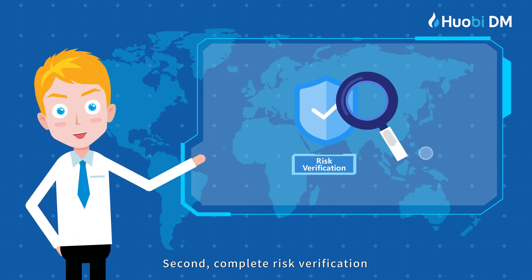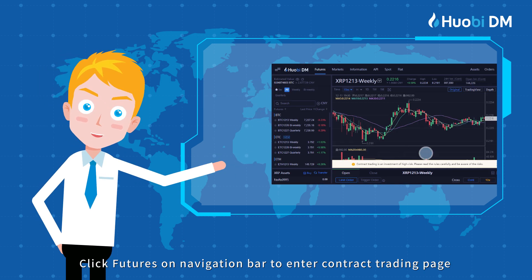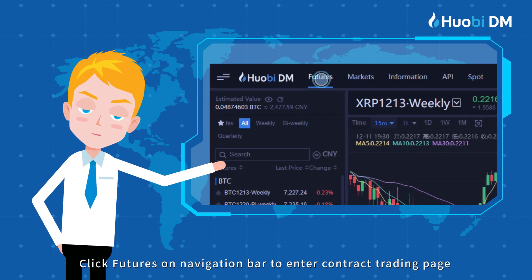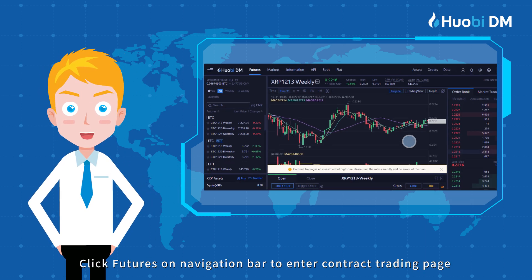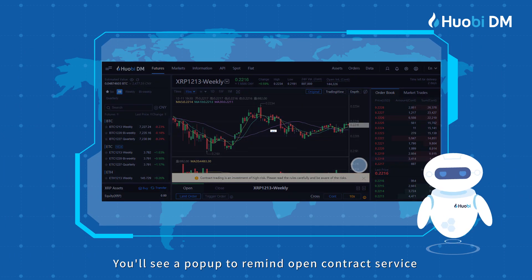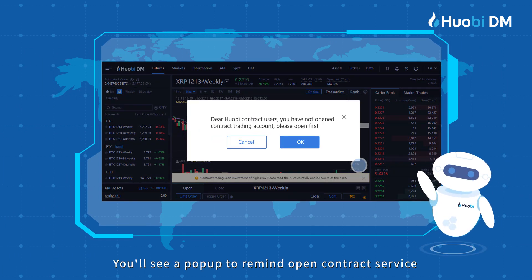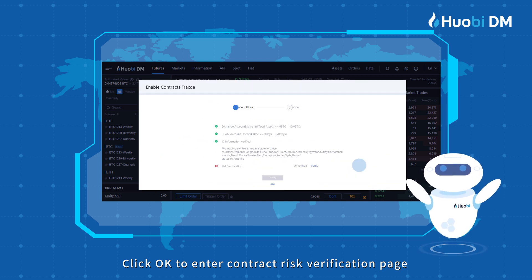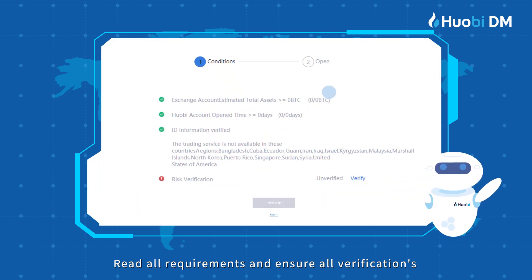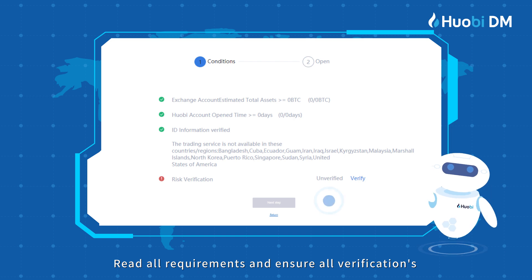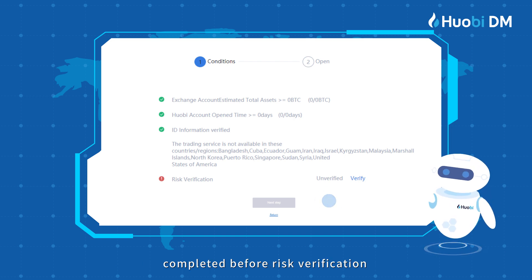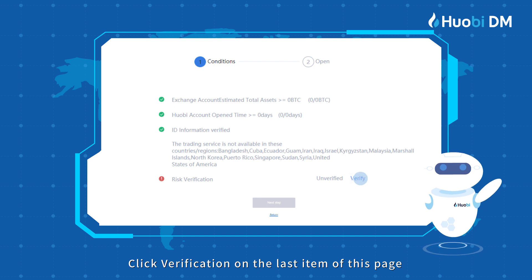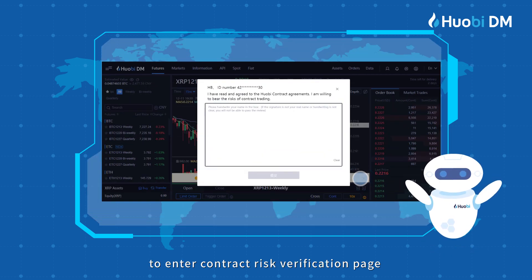Step 2: Complete risk verification. Click Futures on the navigation bar to enter the contract trading page. You'll see a pop-up to remind you to open contract service. Click OK to enter the contract risk verification page. Read all requirements and ensure all verifications are completed before risk verification. Click Verification on the last item of this page to enter the contract risk verification page.